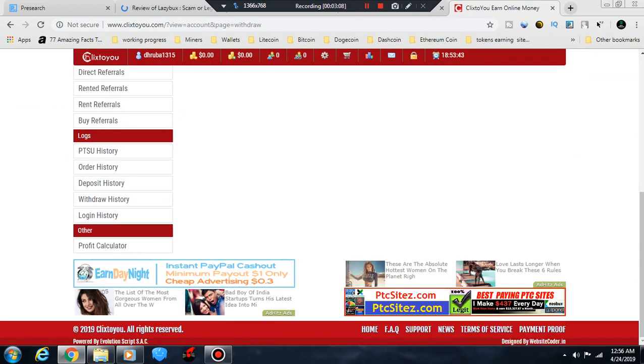The payment systems available are PayPal, Payza, Payeer, Bitcoin, SolidTrust Pay, and EdukoMarkir.